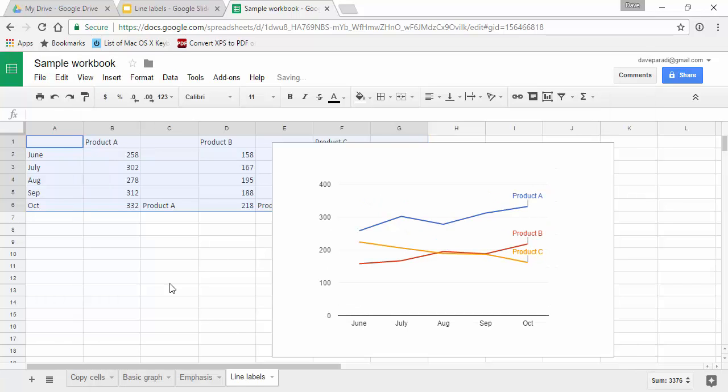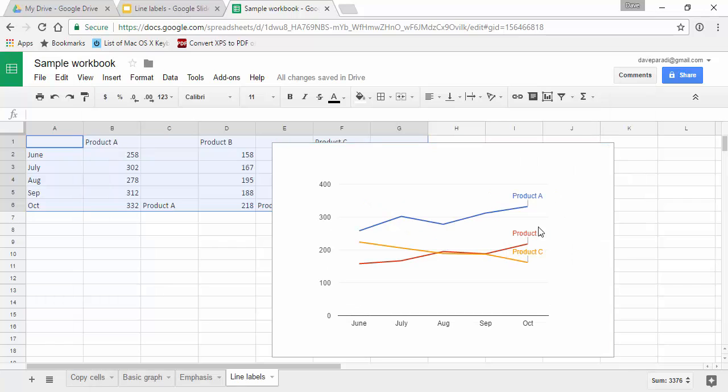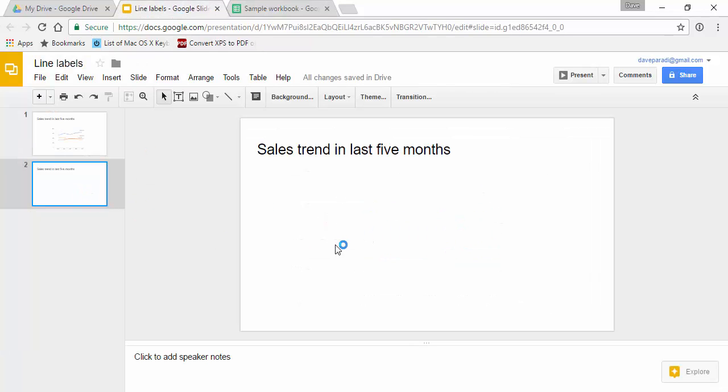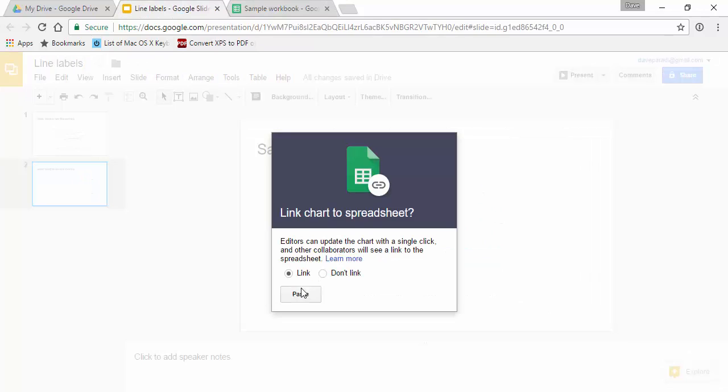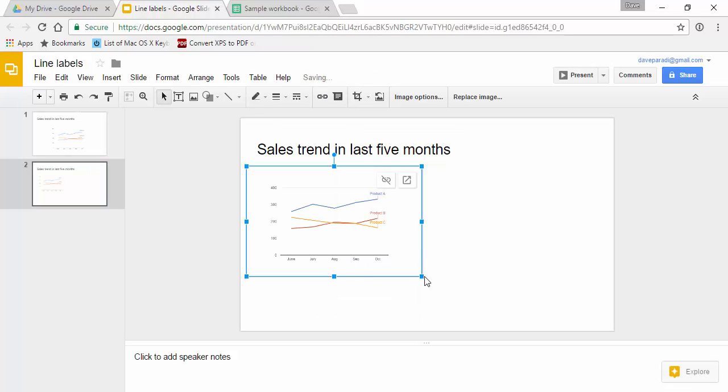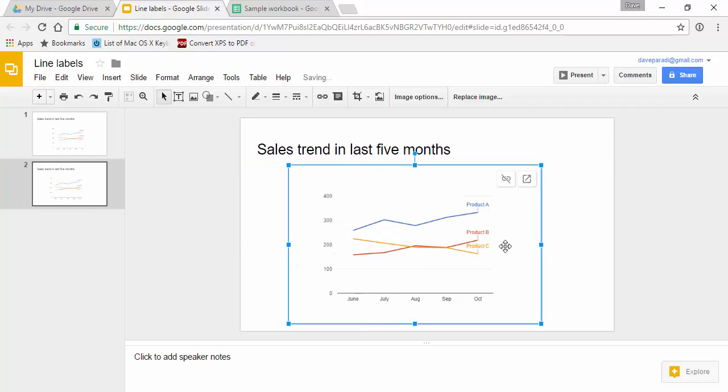So now I can update this and now like every other graph I can copy it and go to my blank slide, paste it in, say yes link it to the data, and now I have a line graph on my slide where the labels are part of the graph and each line is directly labeled.